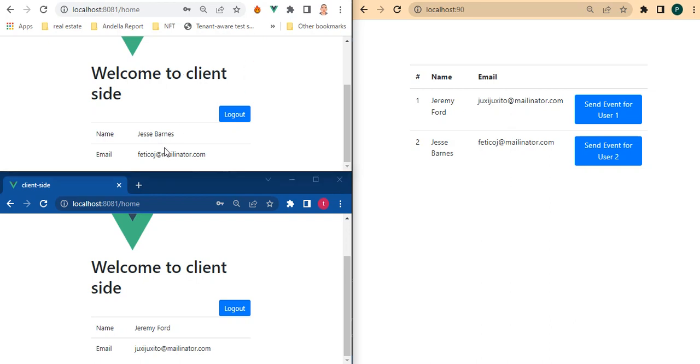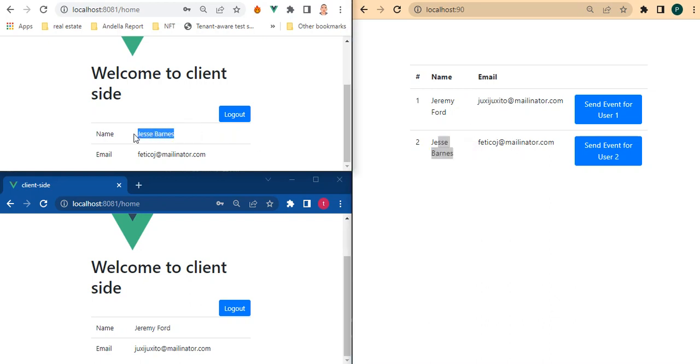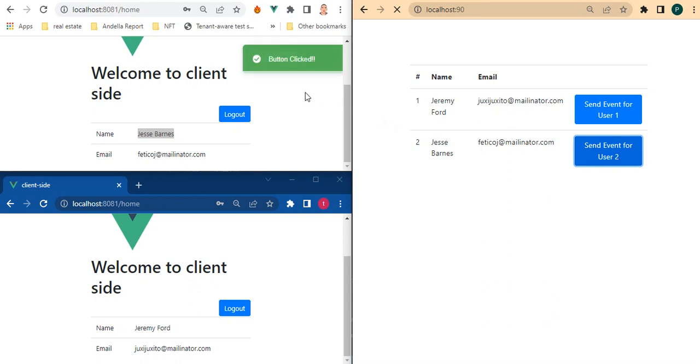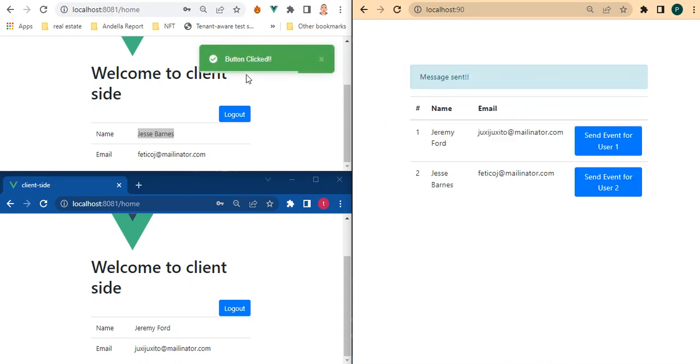Okay so we are just going to demonstrate how to show or just pop up a notification on this particular user when a unique action happens at the back end. So for this, this is JC. Then I'm going to come here and click send event for just user two. So I'm going to click that.